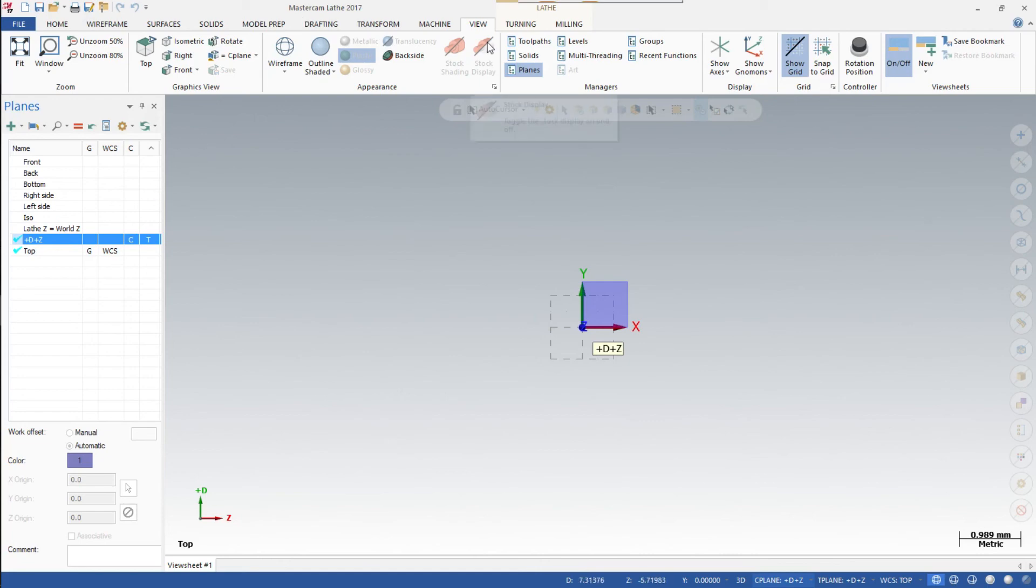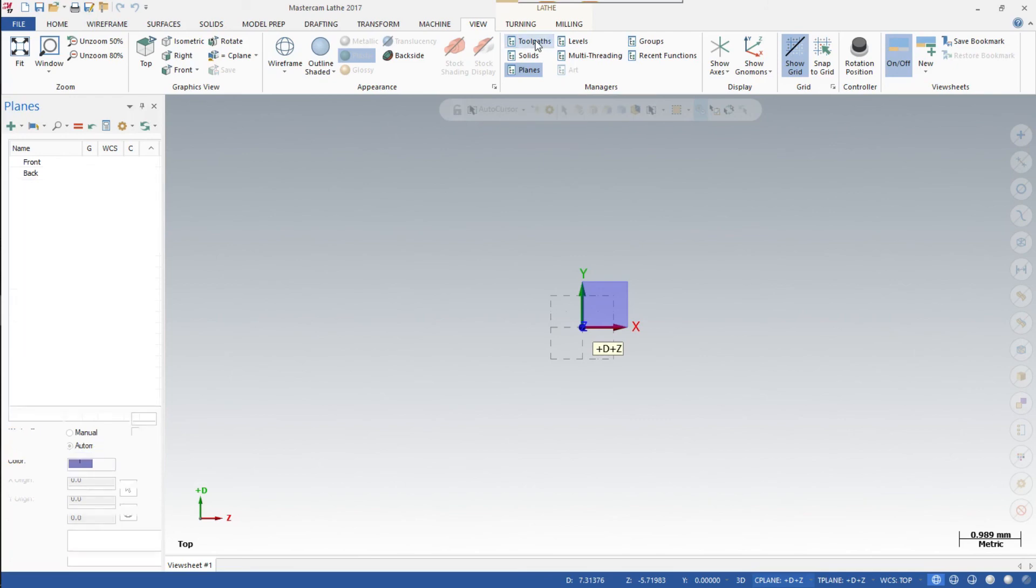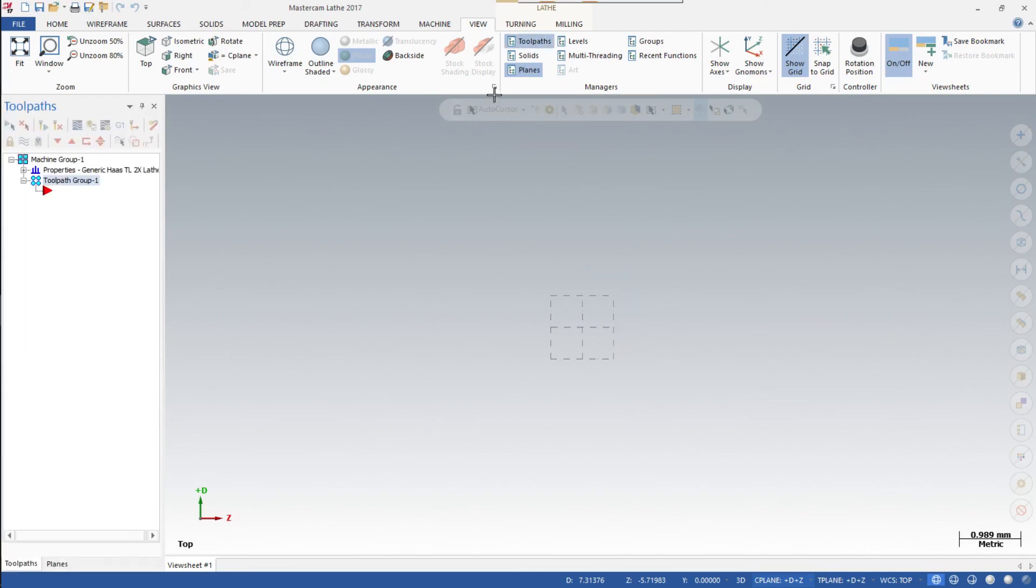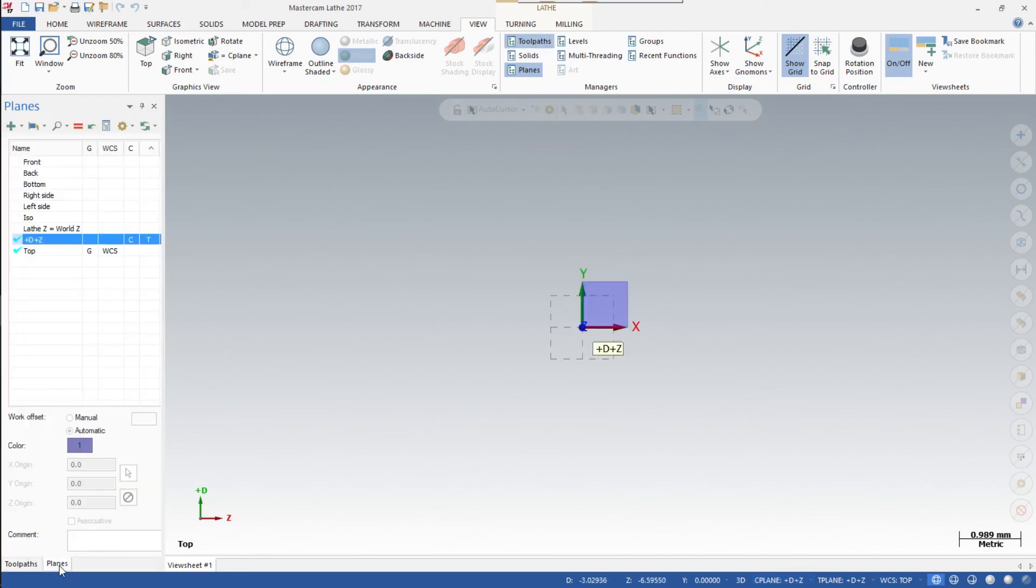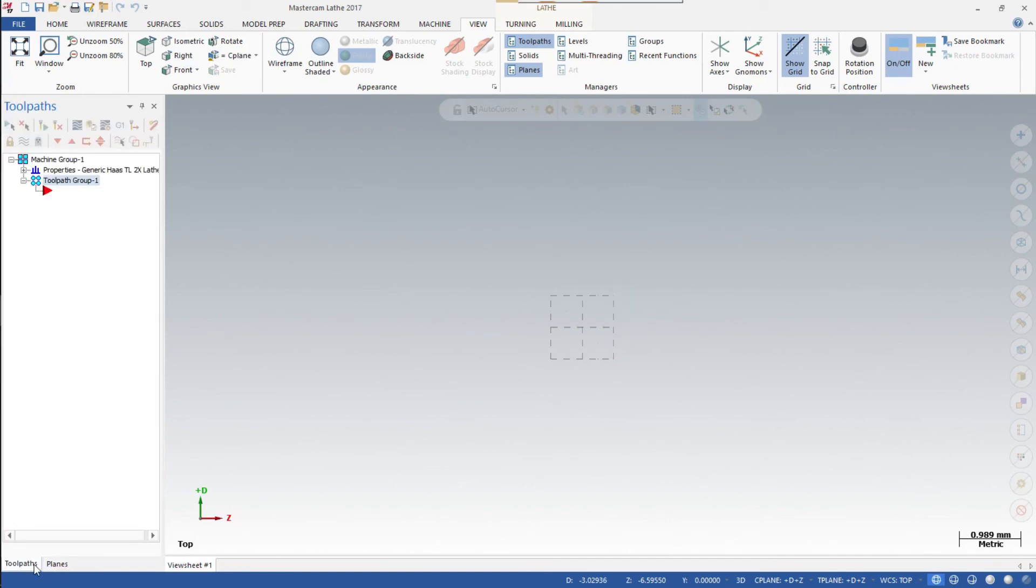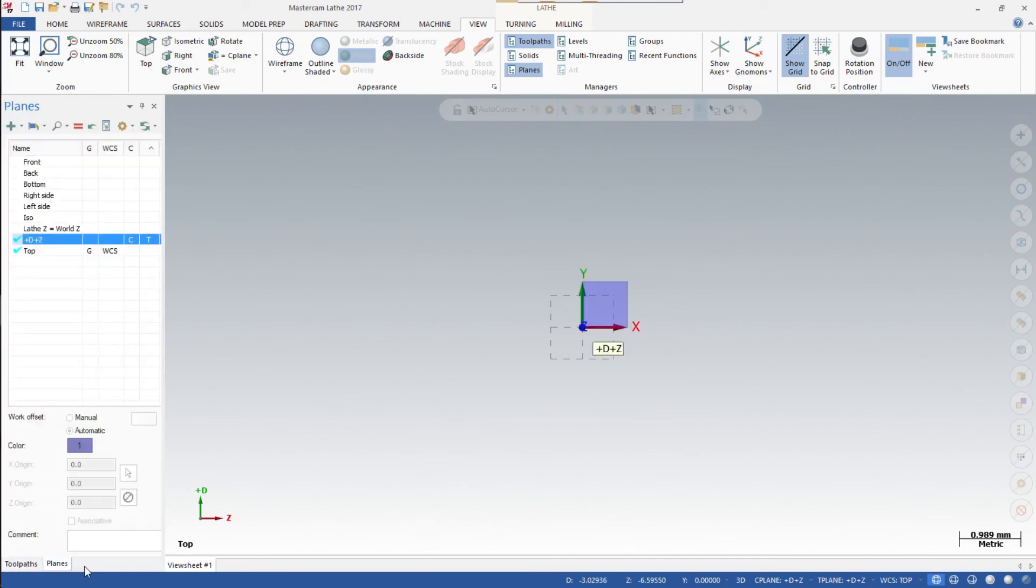Now highlight the Toolpaths Manager again. Down at the bottom, you'll notice you have tabs you can toggle between the Toolpath and Planes views.